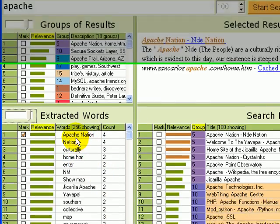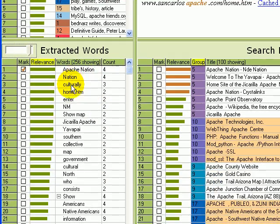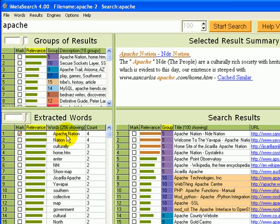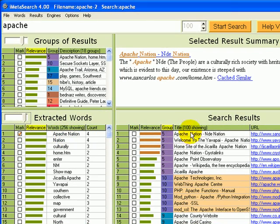And we can find related words, like Jicarilla Apache, or Native Americans, or other words related to Apache nation. Also, results are sorted so that the groups that are highly related to Apache nation are sorted to the top.